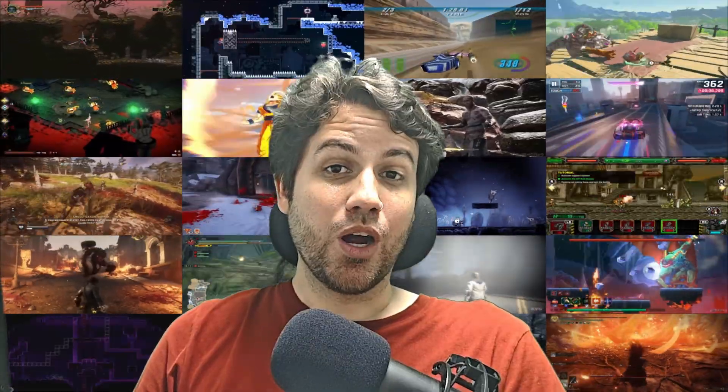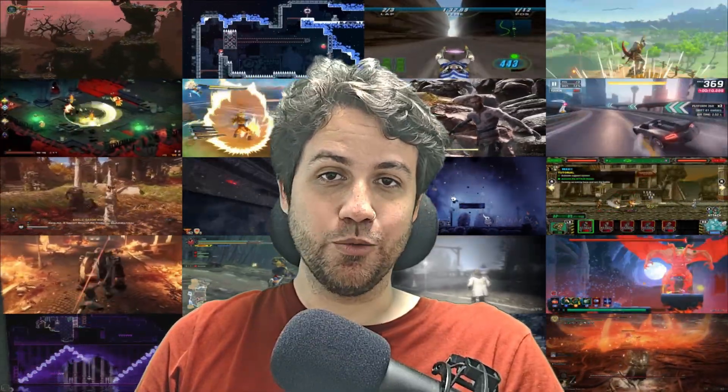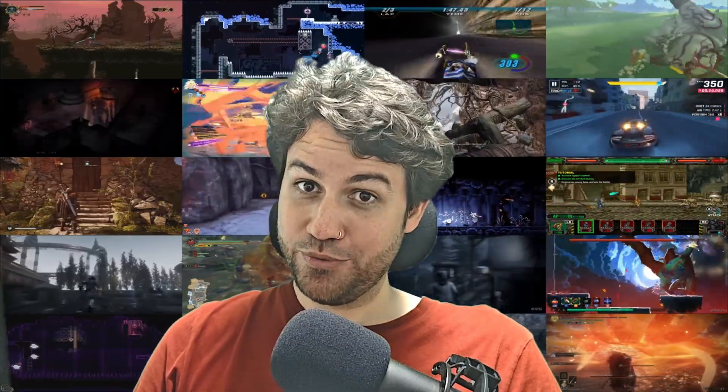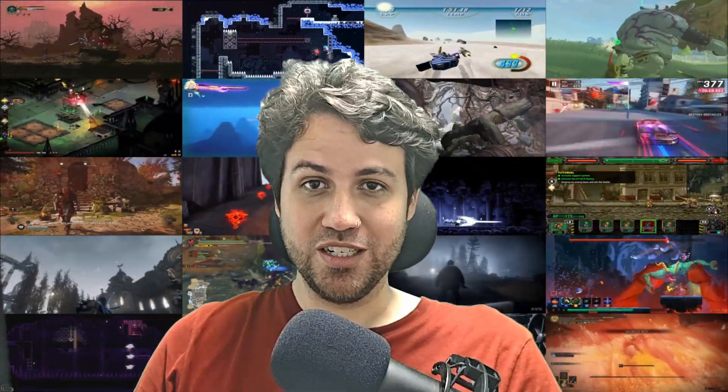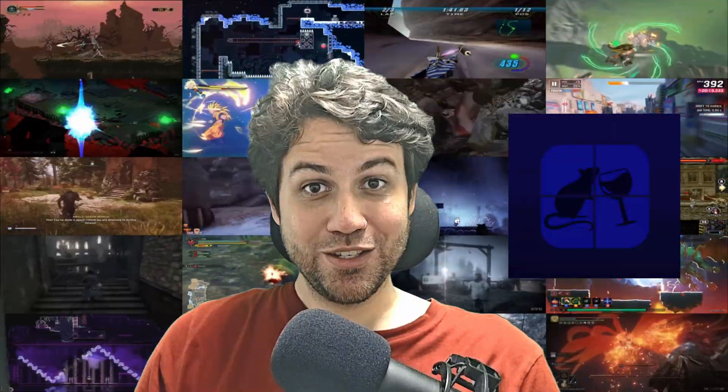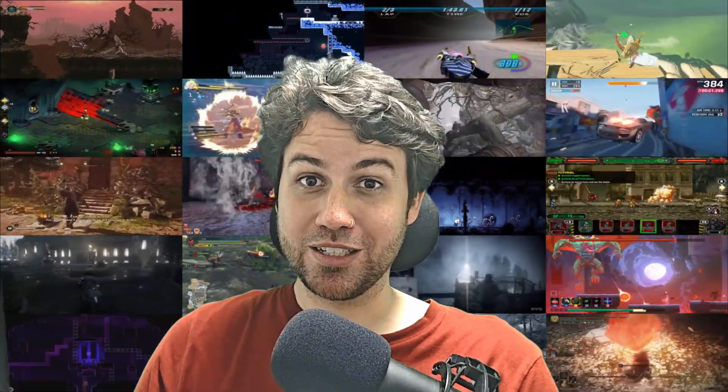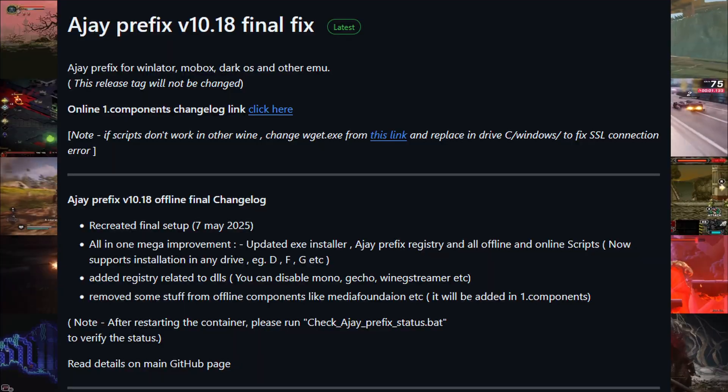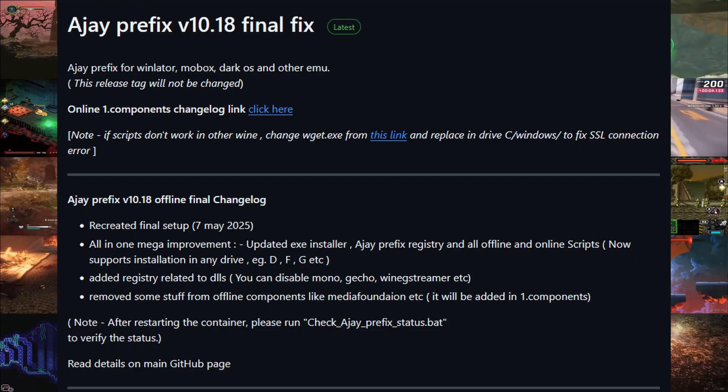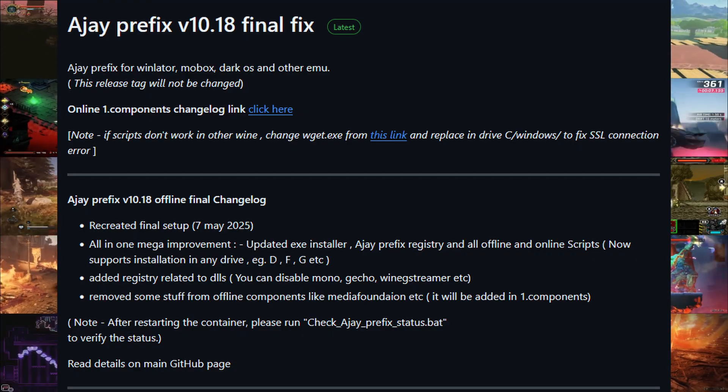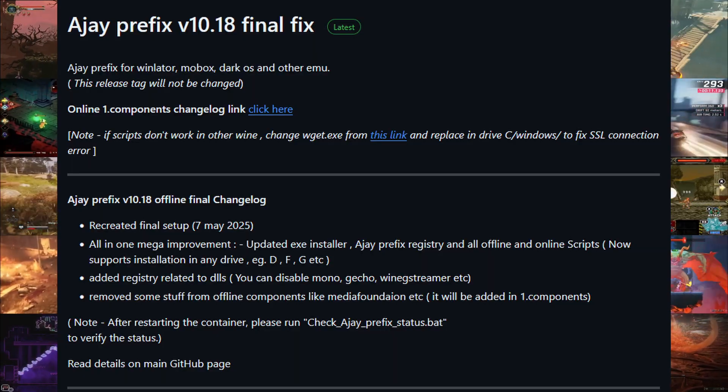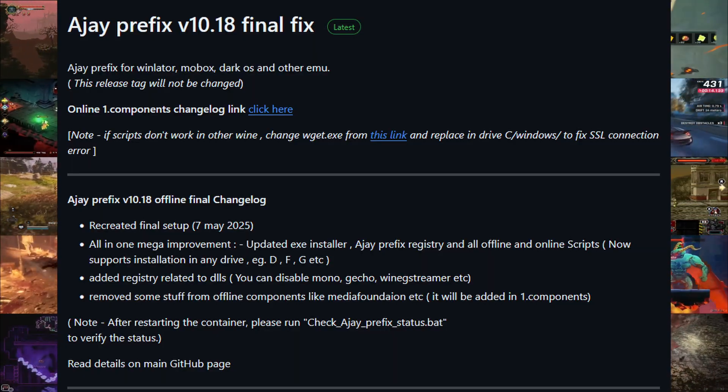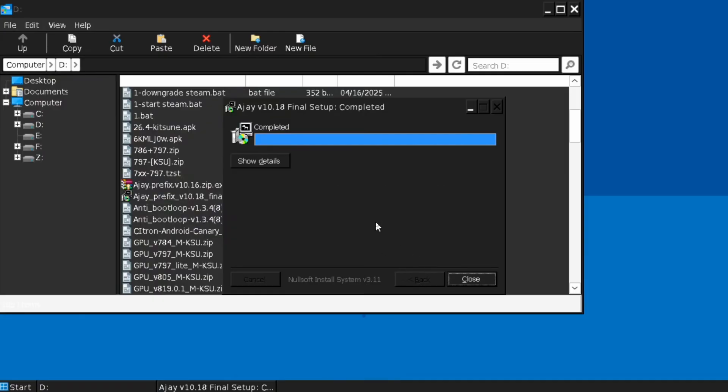In this video, I will show you what's been happening in the past few weeks with the Winlater forks. During the past few weeks, after the Winlater virus controversy, I took the time to learn how Micewine works. So if you are here for the Micewine guide, click on the timestamp below. Let's get started. First, we got Ajay with his Ajay prefix mod, now updated to final version 10.18, with huge additions and improvements to make the experience installing this mod smoother.